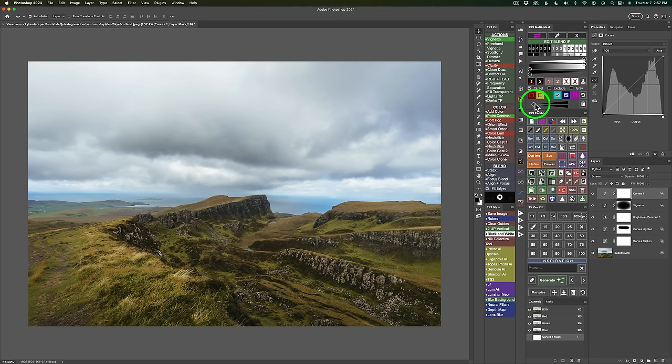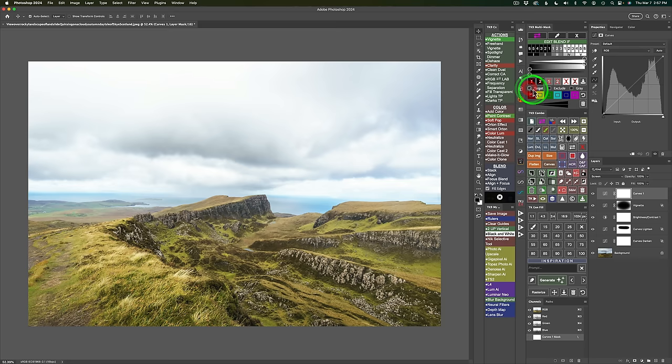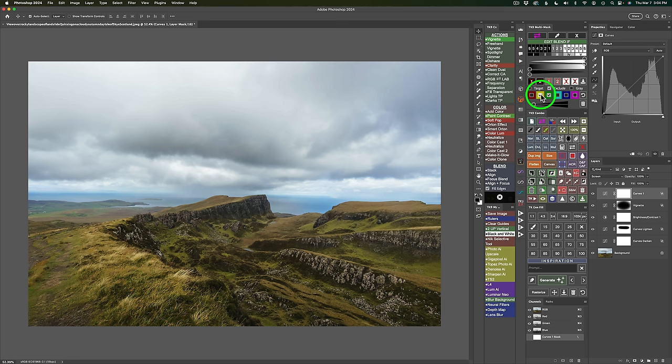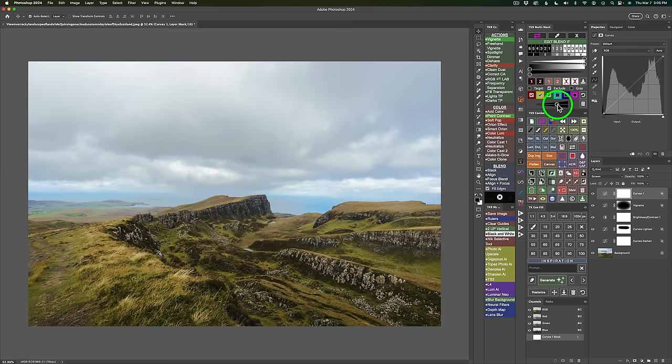Now let's check out Exclude. Clicking the Exclude checkbox and then selecting color boxes excludes those colors from the adjustment — for example, checking green, yellow, and red means everything except those colors gets lightened. With Exclude, you can choose as many colors as you want, unlike Target which is limited to two adjacent colors. The adjustment expansion slider works the same way — moving it right reveals more of the adjustment over the image.